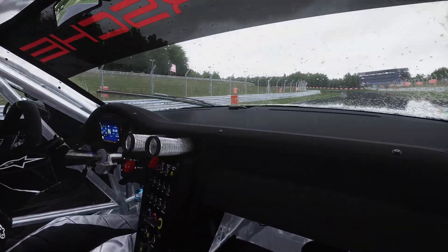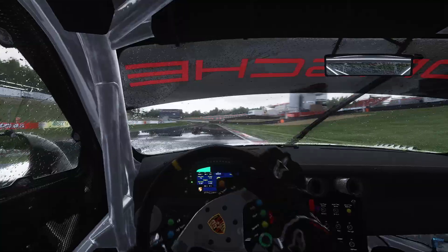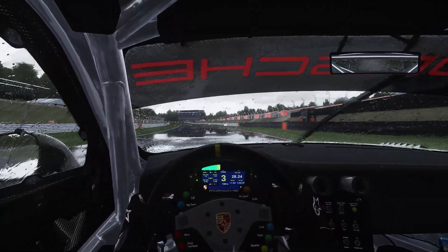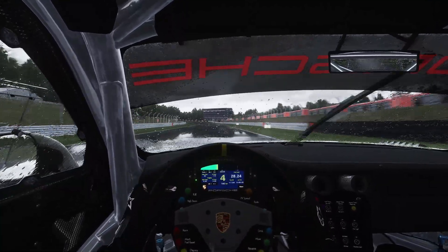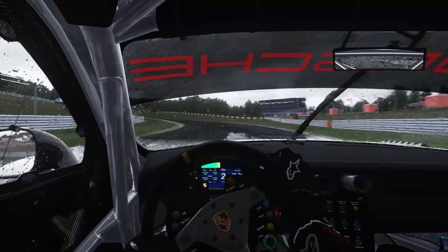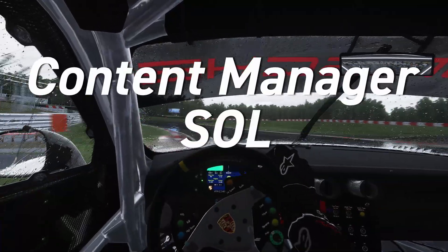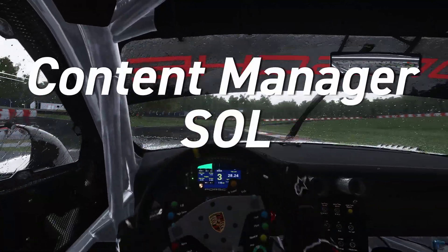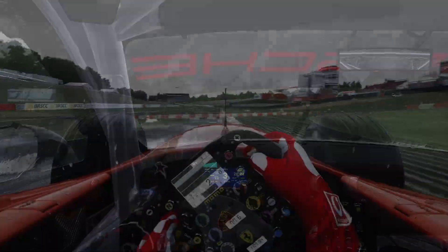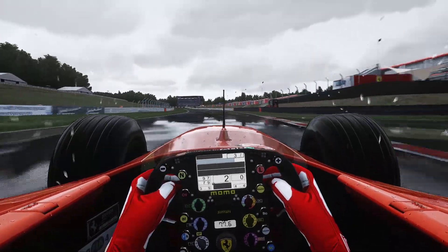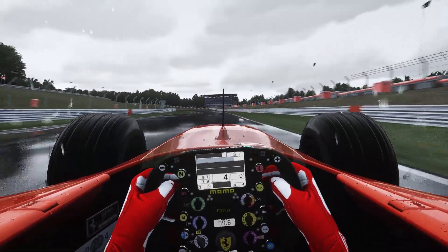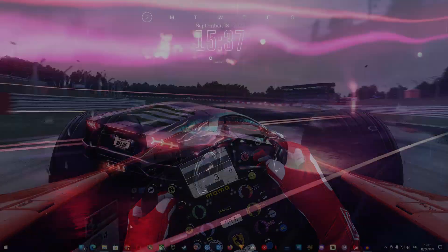As always we are going to keep it fairly simple. First and foremost you need Rain FX to be able to have rain physics. To get rain you need three essential add-ons: Content Manager, Sol, and the paid version of Custom Shaders Patch. I repeat, paid version of Custom Shaders Patch — the free version of CSP does not include Rain FX yet.